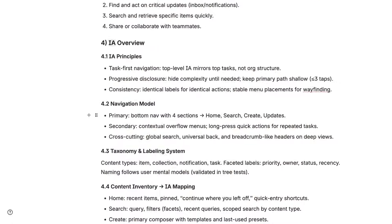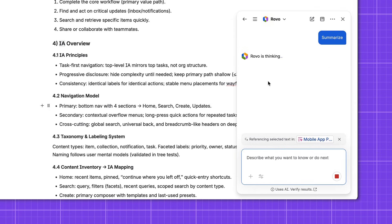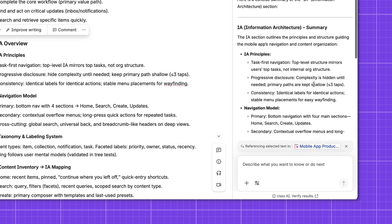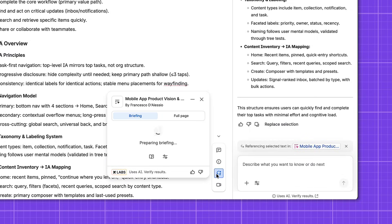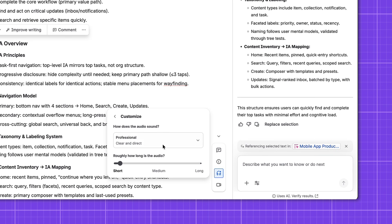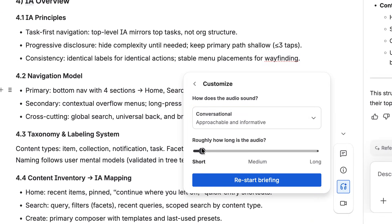Since I've just come back from vacation and don't want to read the whole page, I can use the Rovo button on the page to choose Summarize and get a more concise summary. You can even use the Listen feature — if you prefer audio, it will generate a short audio briefing of the page, which is perfect for a hands-free catch-up. Finding and understanding information quickly in Confluence is getting much easier with Rovo — those are just some of the capabilities it offers.